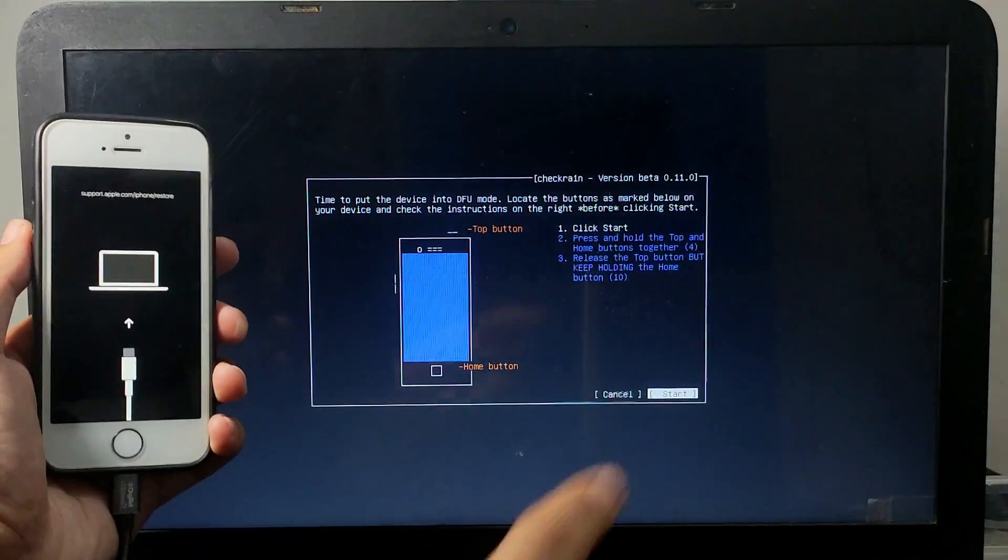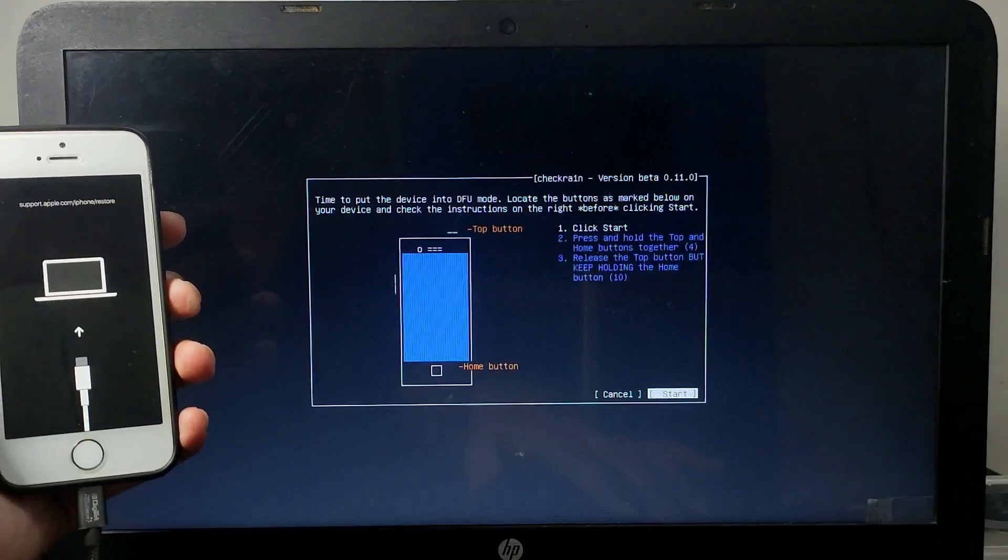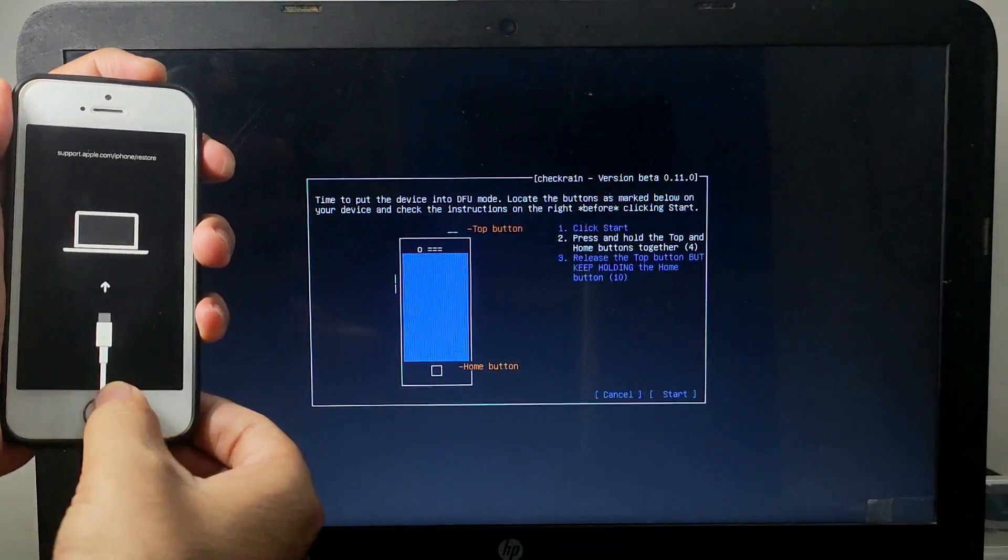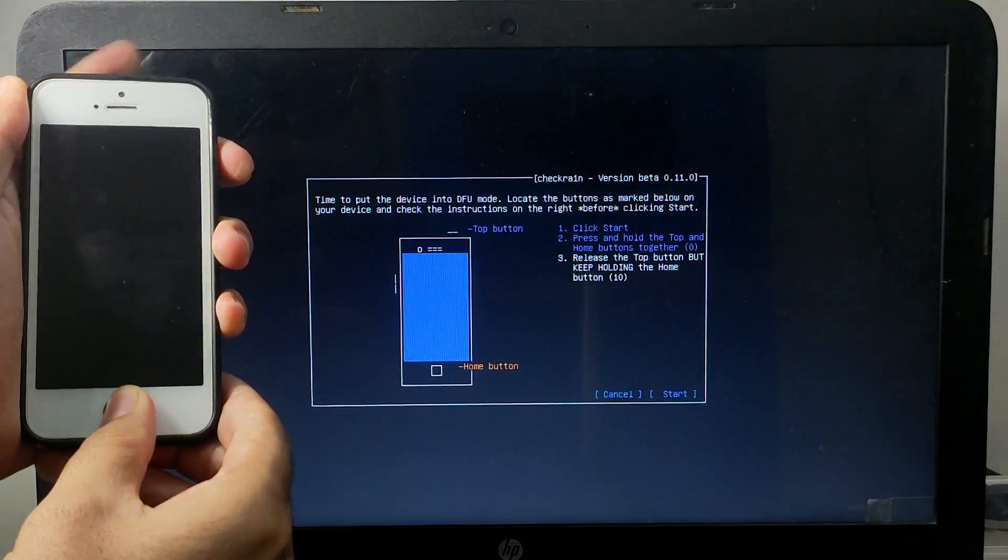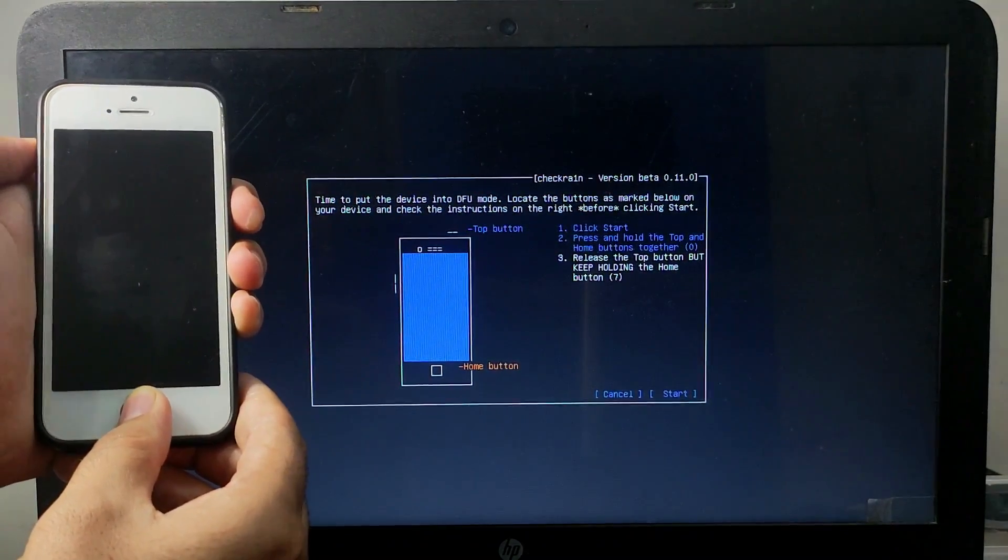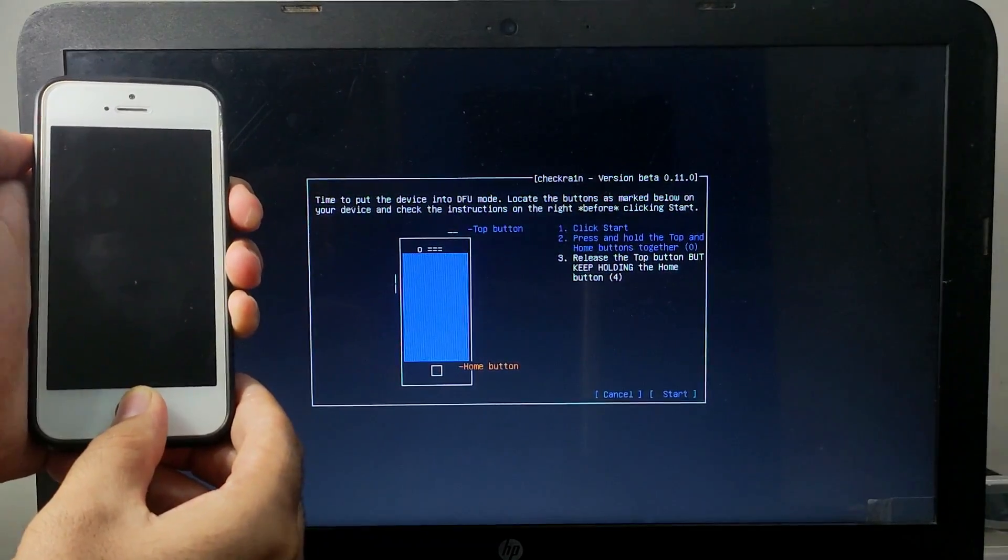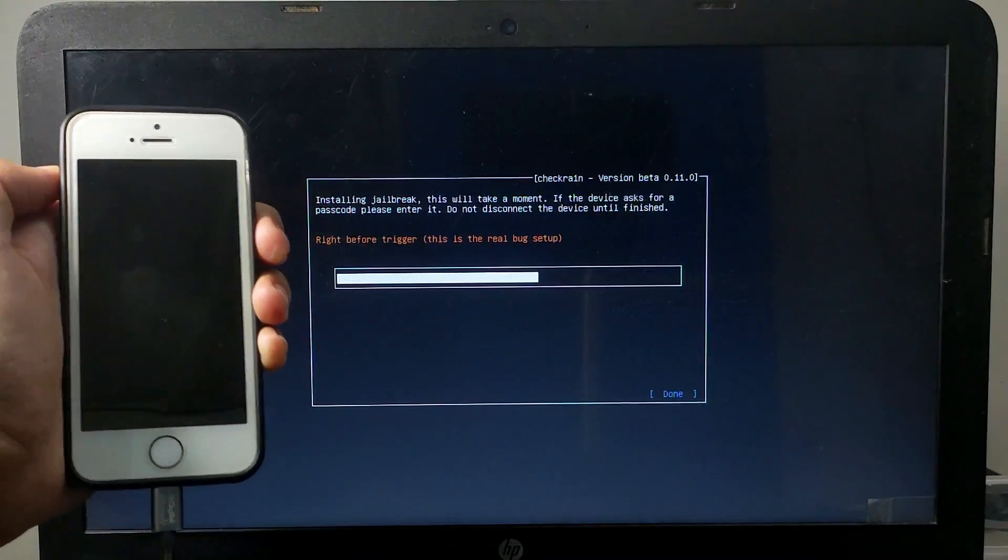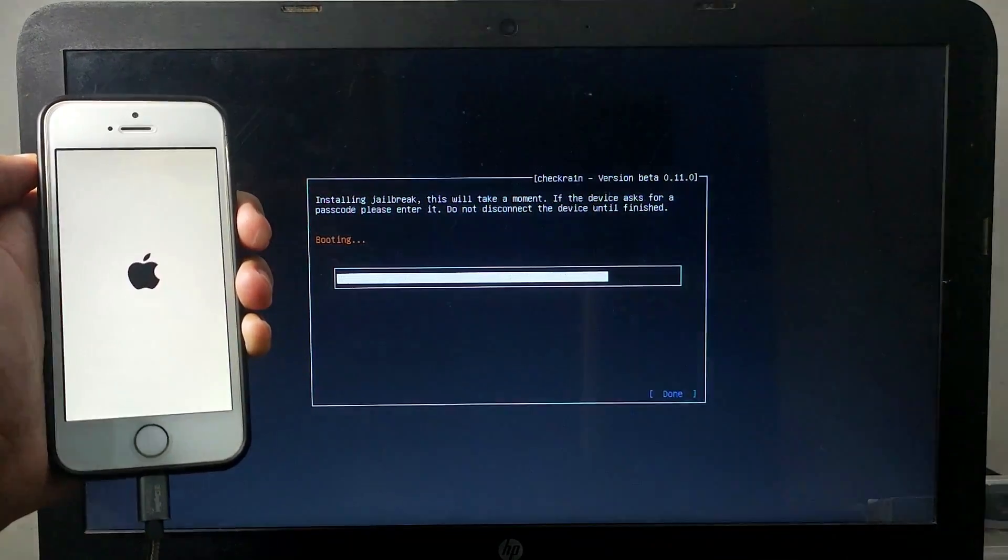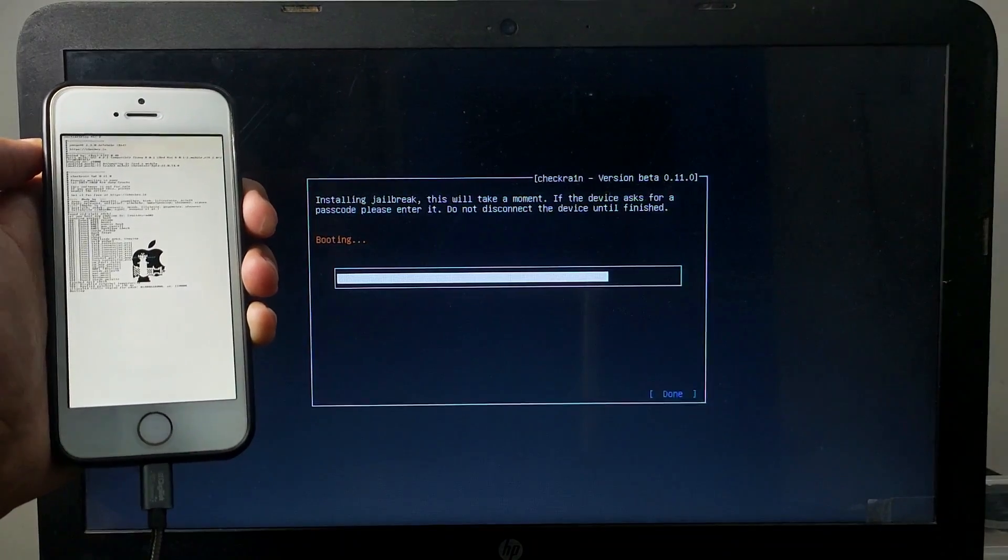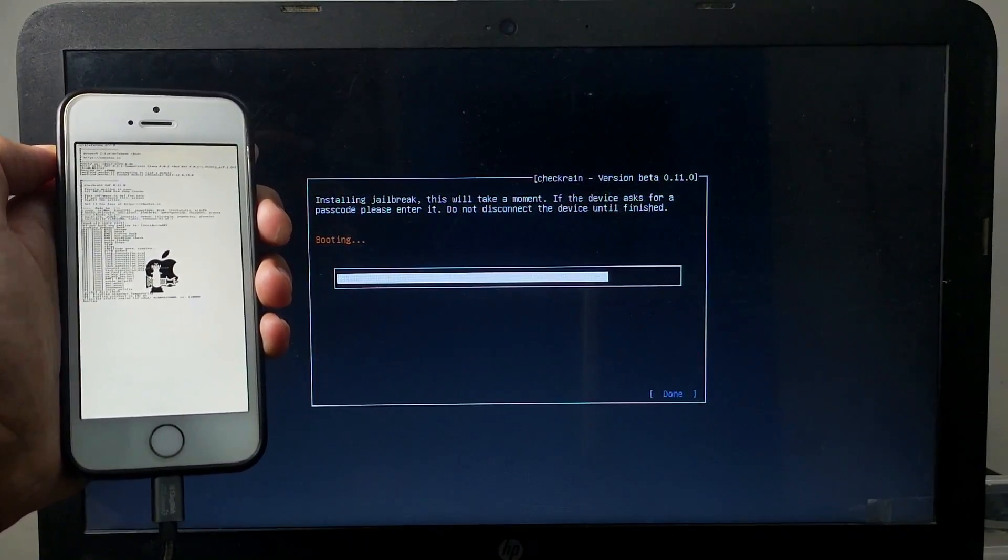Now put your device into recovery mode. Now you have to put your device manually into DFU mode by following the instructions on the screen. Now it's booting. That means Checkra1n is running perfectly on iOS 14 on the 0.11.0 beta version.